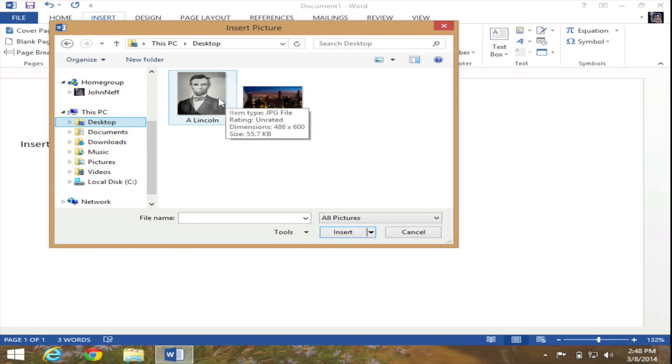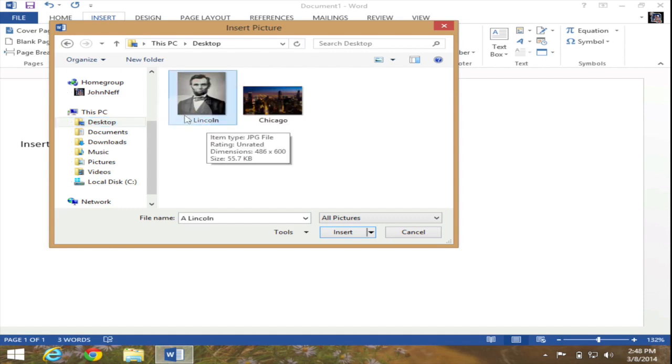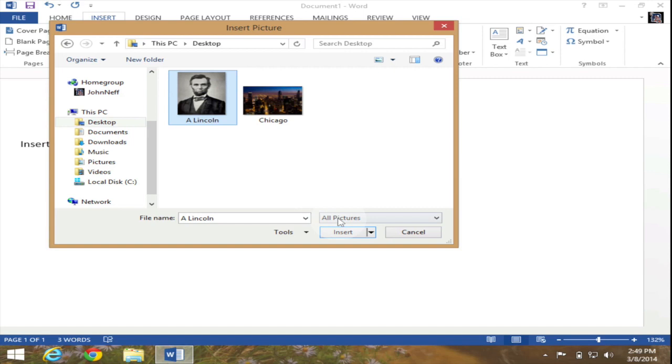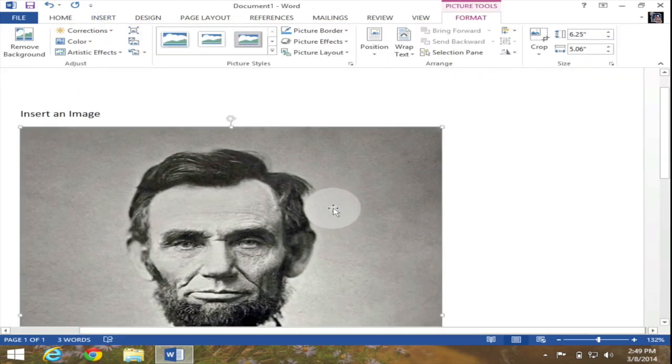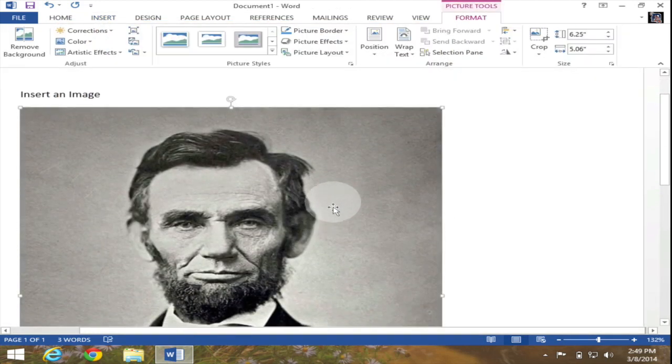So I click on the image of Abraham Lincoln and now as you can see there is a box around Abraham Lincoln signifying that it has been selected and then I just hit insert at the bottom right corner of this dialog box and when I do that the image of Abraham Lincoln has been brought into my Word doc.